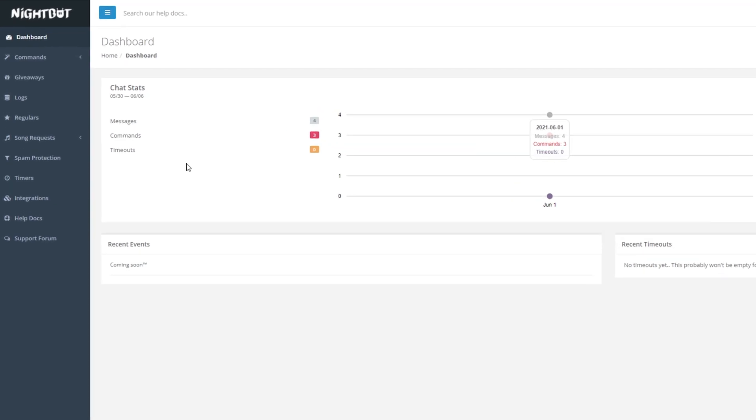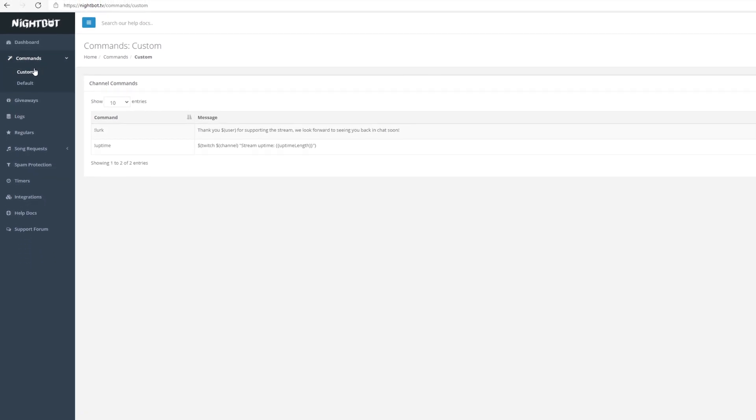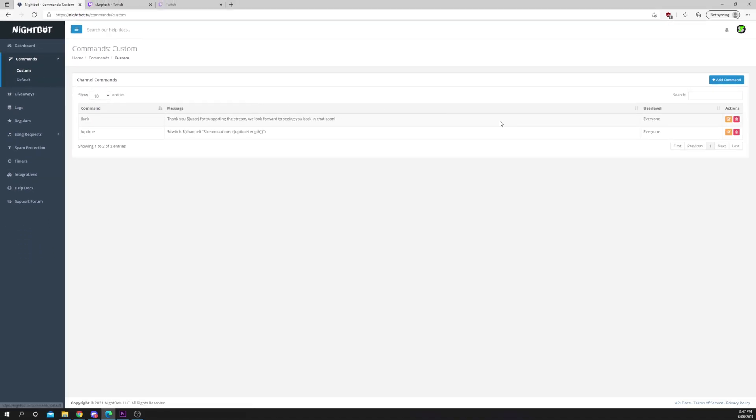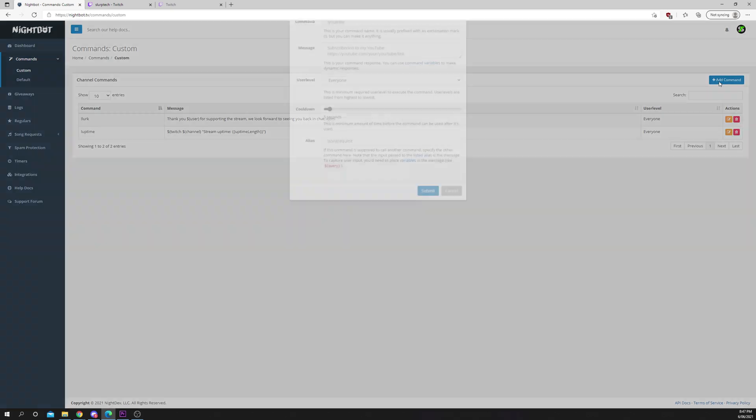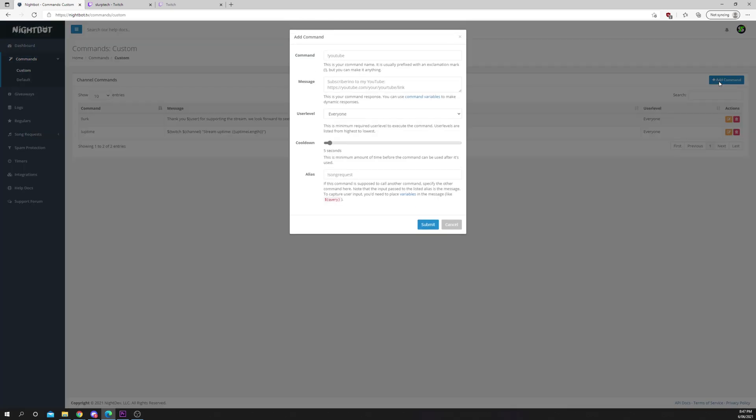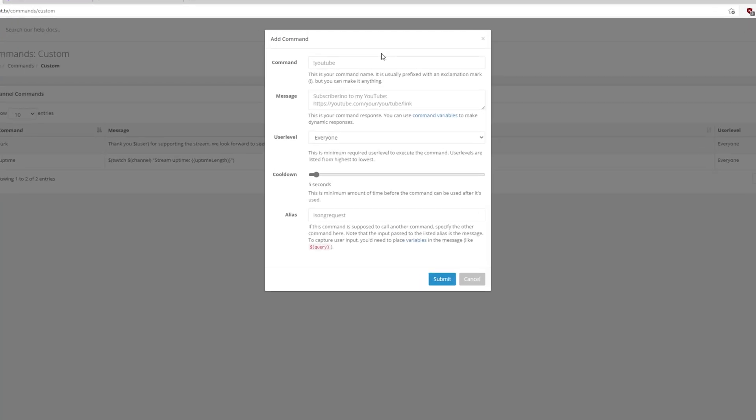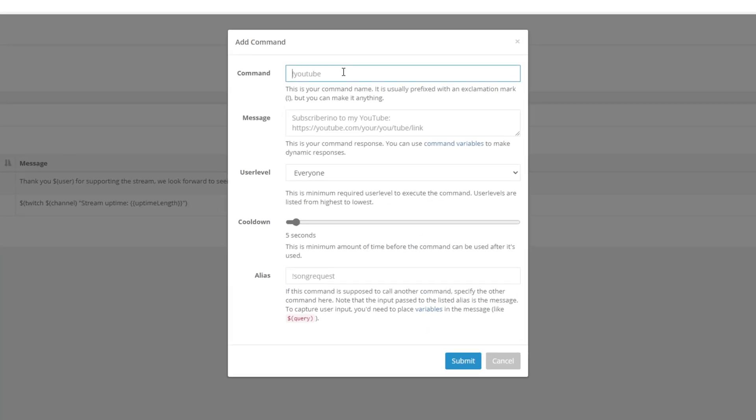Expand the command heading on the left and choose custom. Add a new command using the button at the top. Name the command Hi.